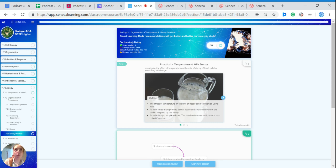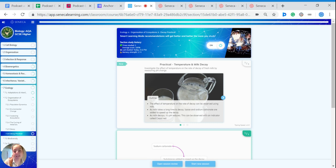So let's see what happens. We're going to investigate the effect of the temperature on the rate of decay and we're going to observe this using milk.